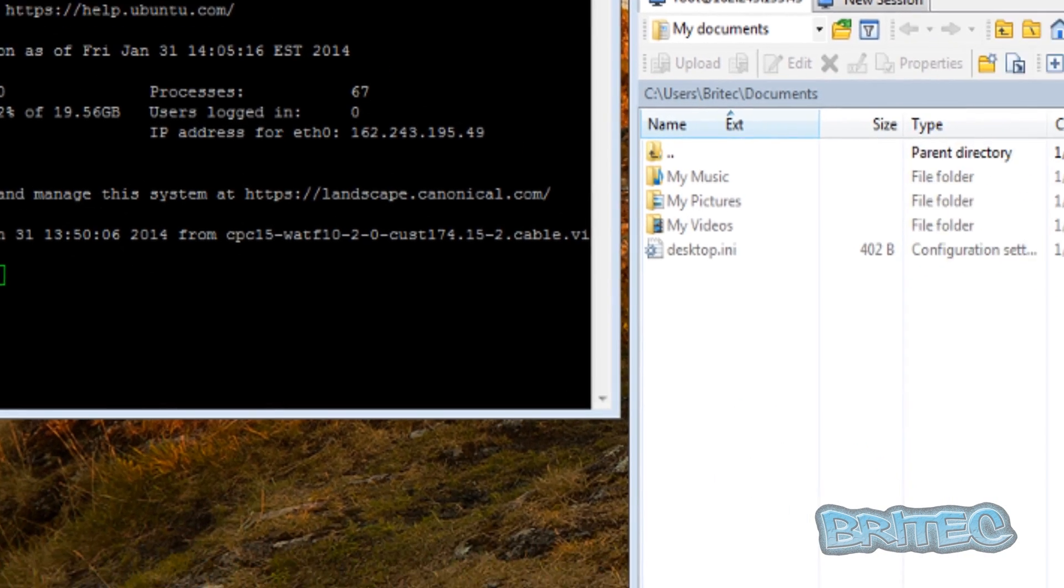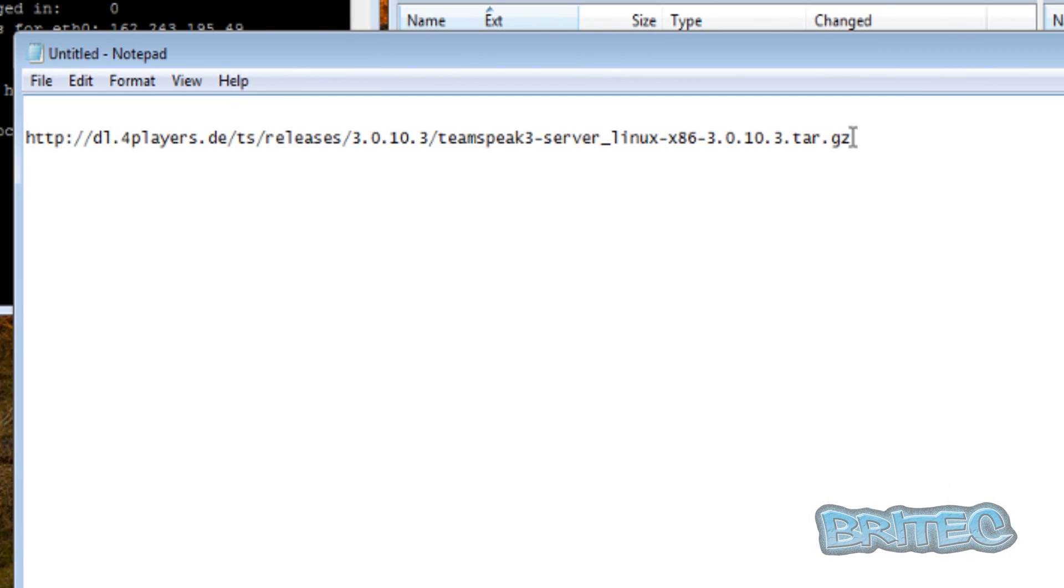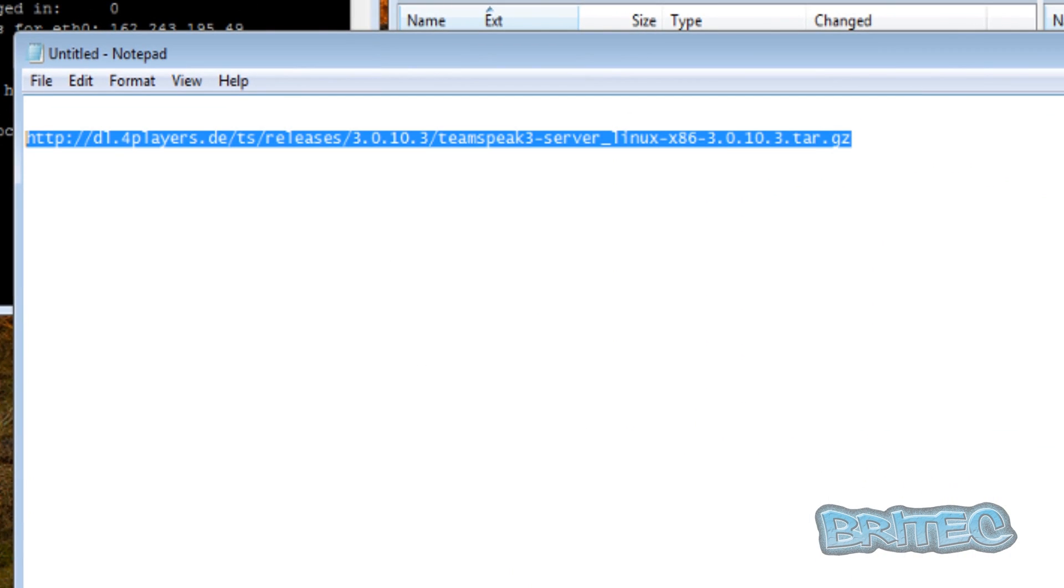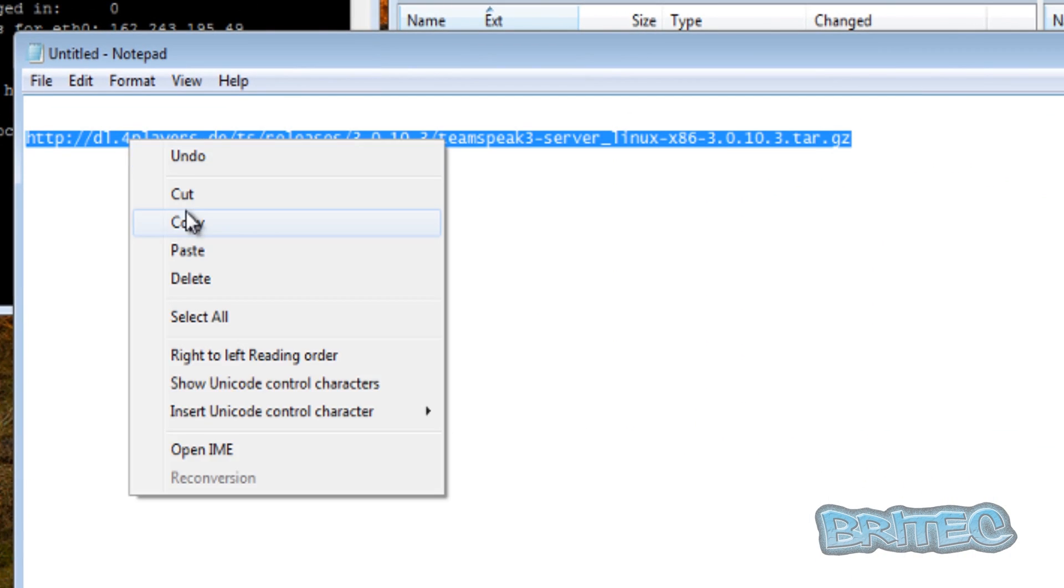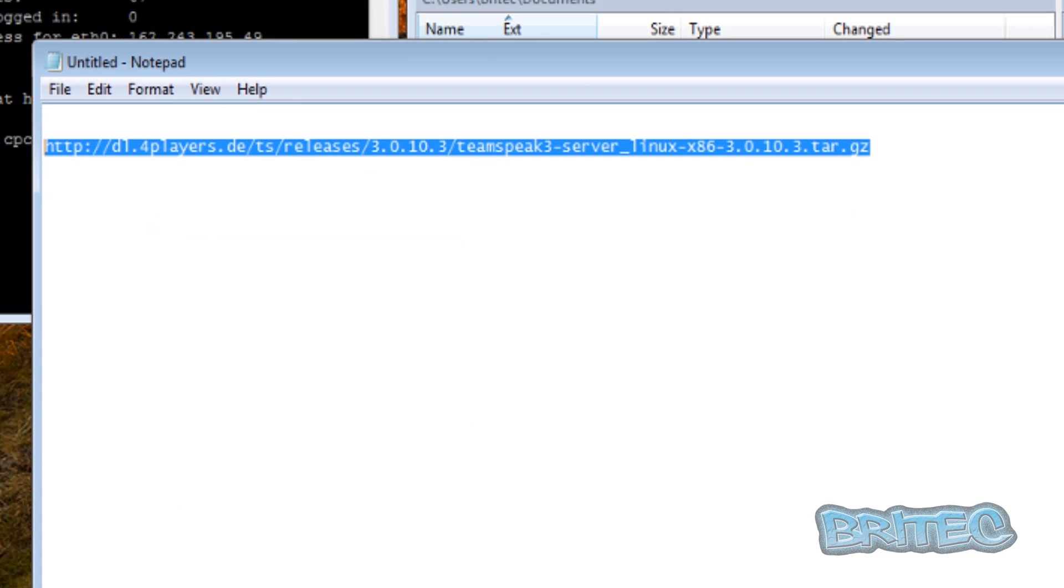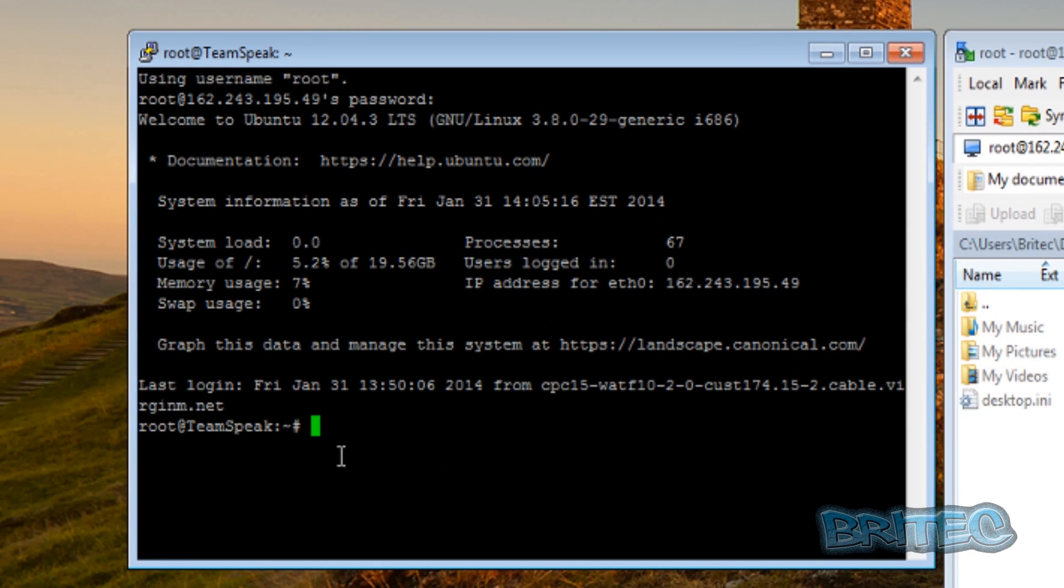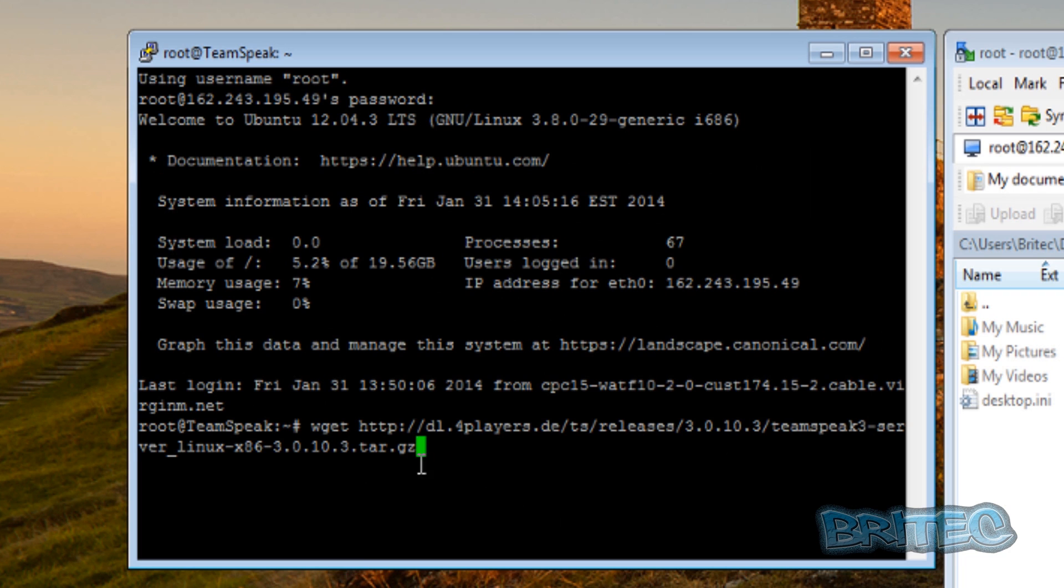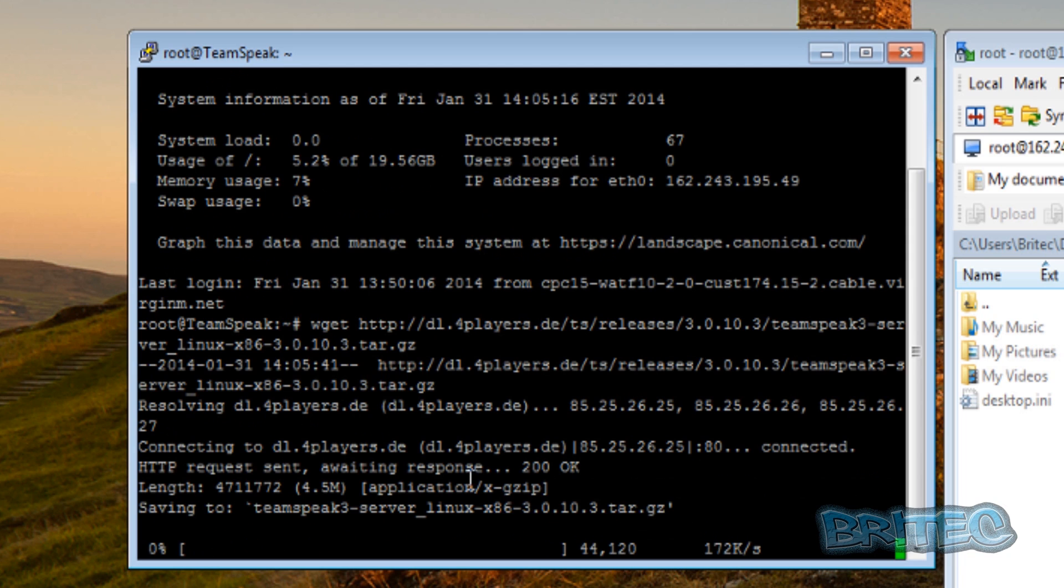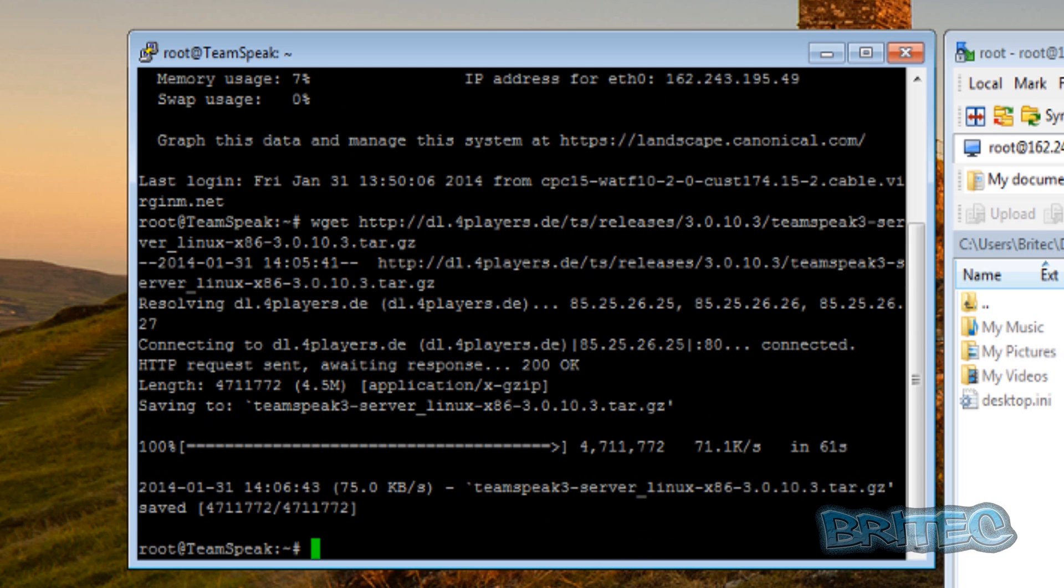Now once we've done that, we need to get that link that we got earlier on. Copy that and then type in here wget and then paste that link. Right click and paste it and hit enter. This will then download our TeamSpeak.